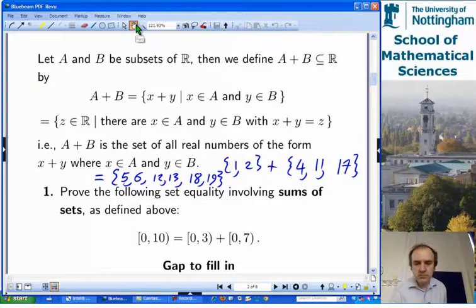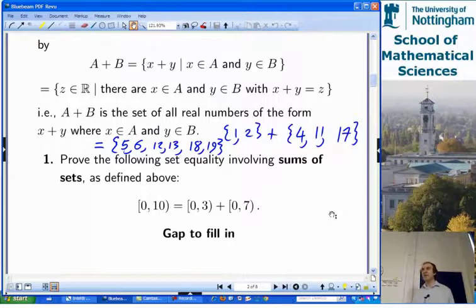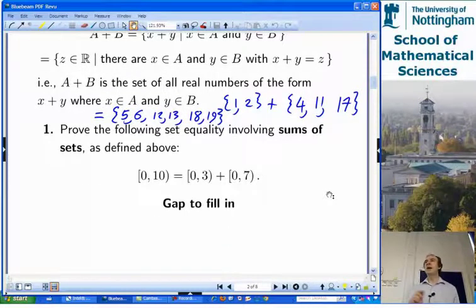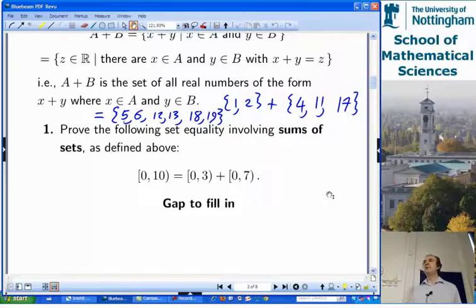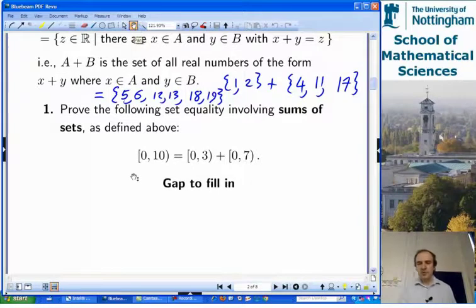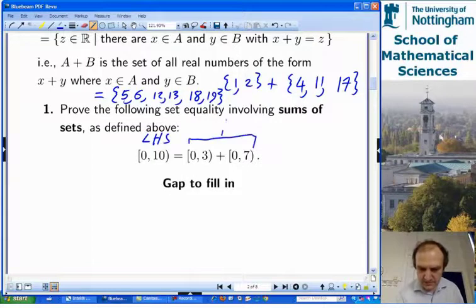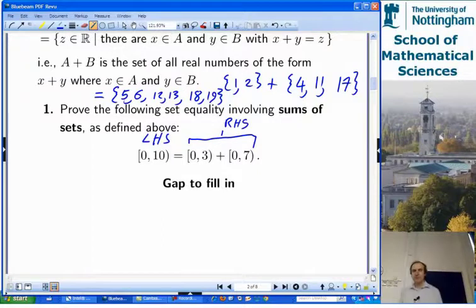Let's jump to a question that gave a lot of trouble last year — I asked this in a more abstract form on assessed coursework. We're going to look at a concrete version first and see how to approach it. This has lots of side benefits because part of it is about how you prove two sets are equal. We're trying to prove that the left-hand side equals the right-hand side — this is set equality.